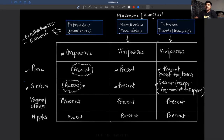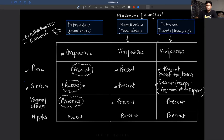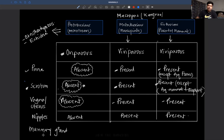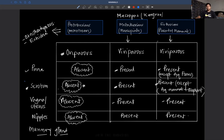Regarding mammary glands: in Ornithorhynchus and prototherians, mammary glands are without nipples — nipples absent. In marsupials and placental mammals, mammary glands with nipples are present. Most features are absent in prototherians and present in the rest.